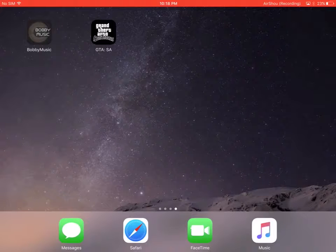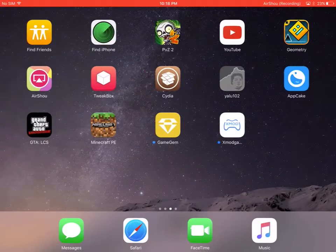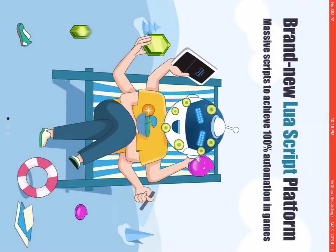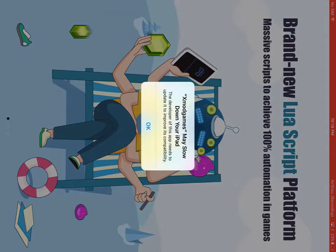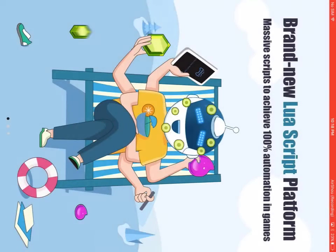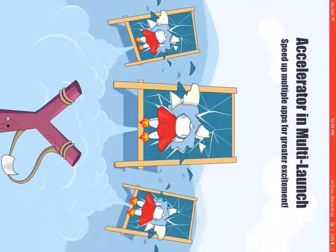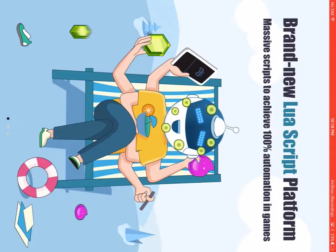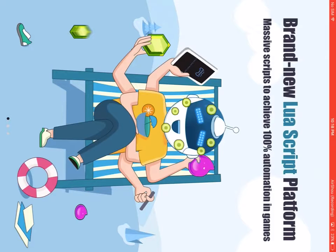And then you know we're here. Okay wait, what is this? Brand new Lucas script platform, massive scripts to achieve a hundred percent automation in games.